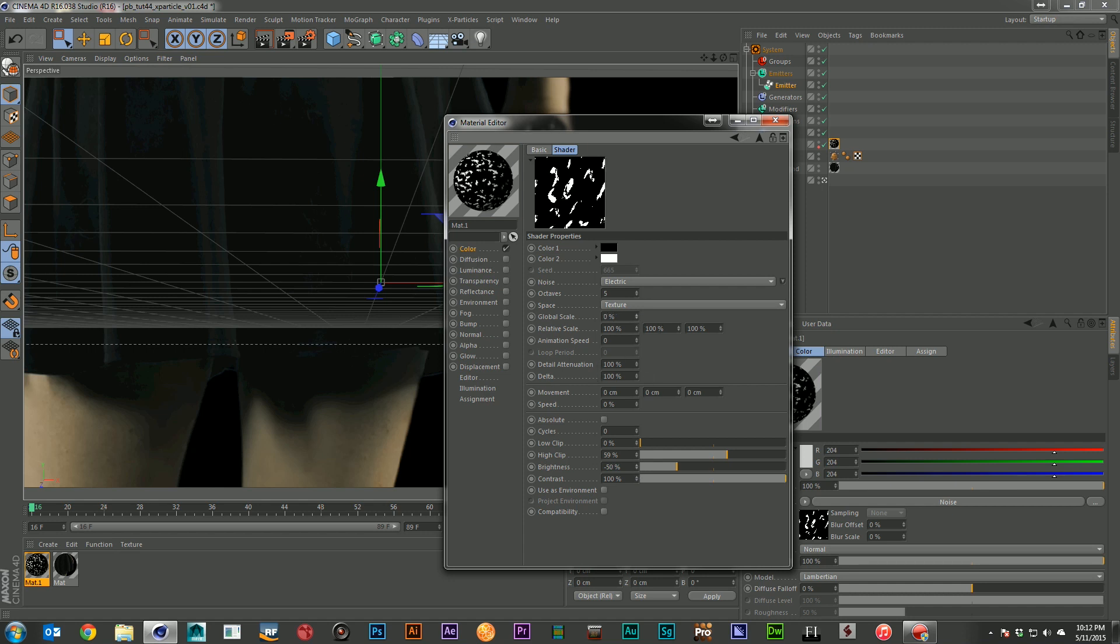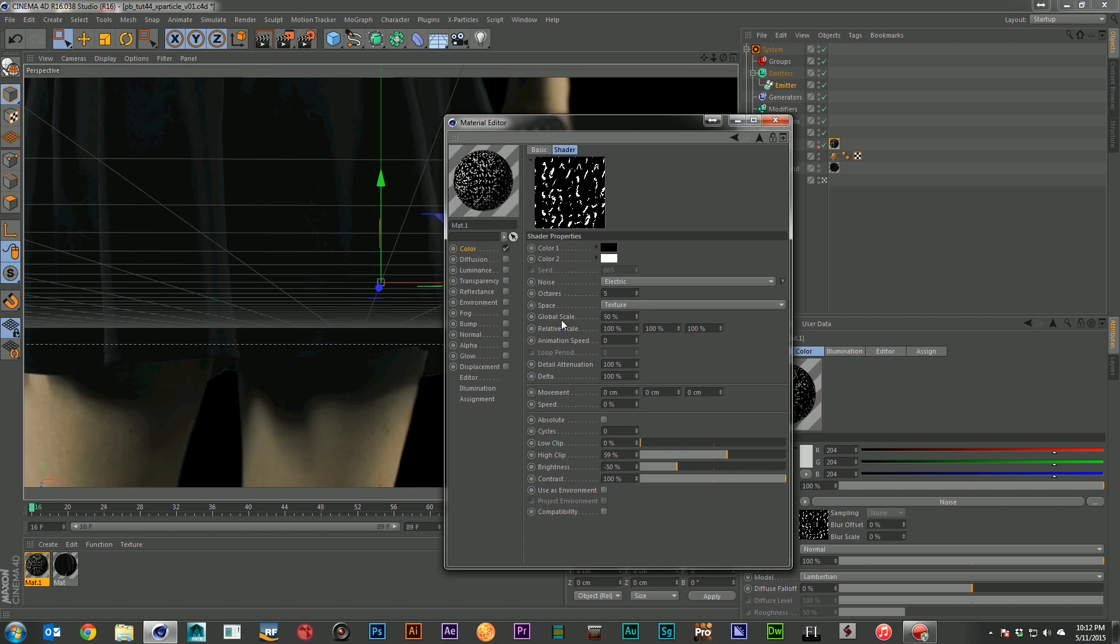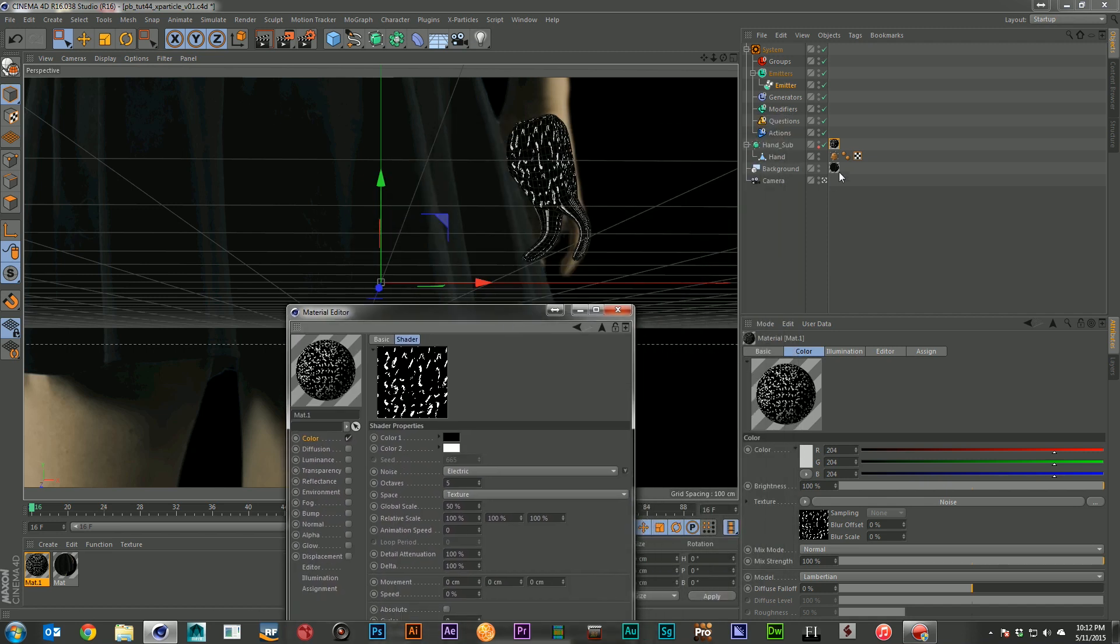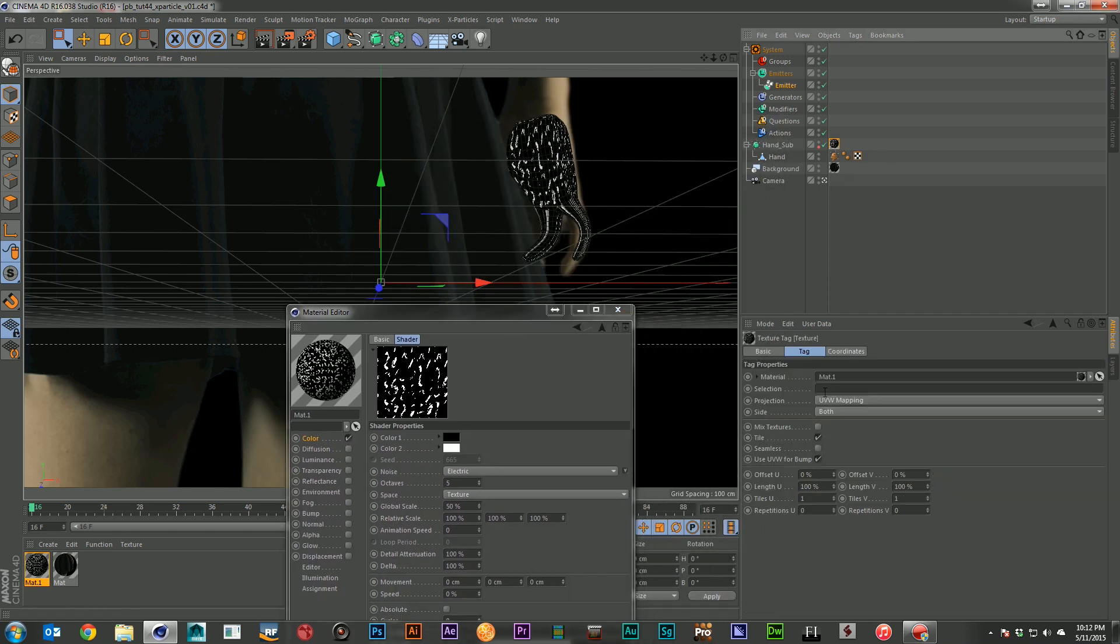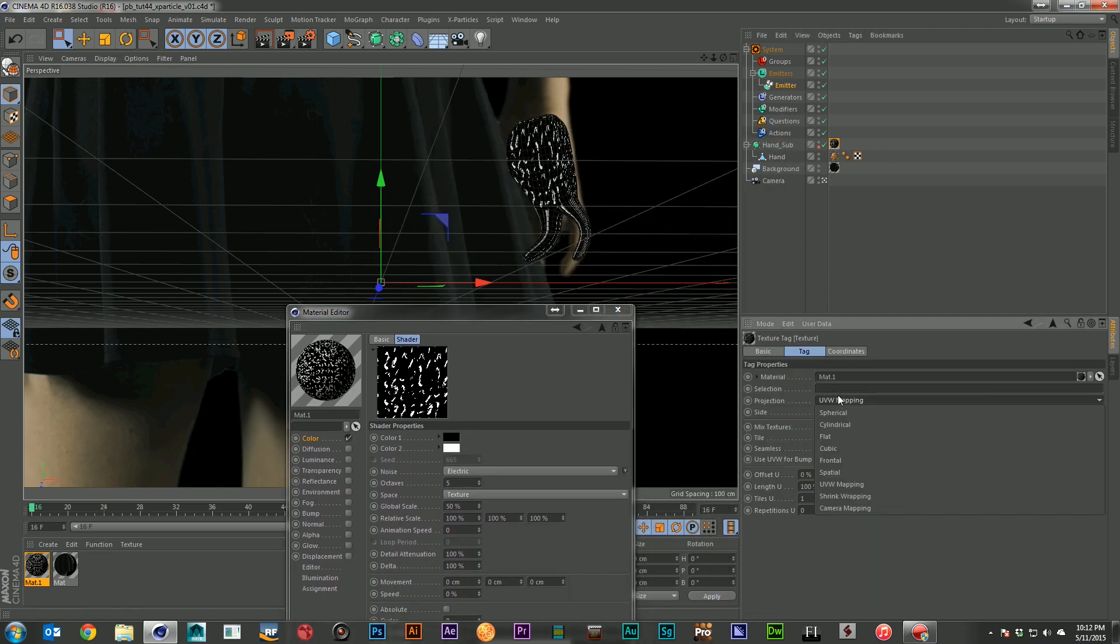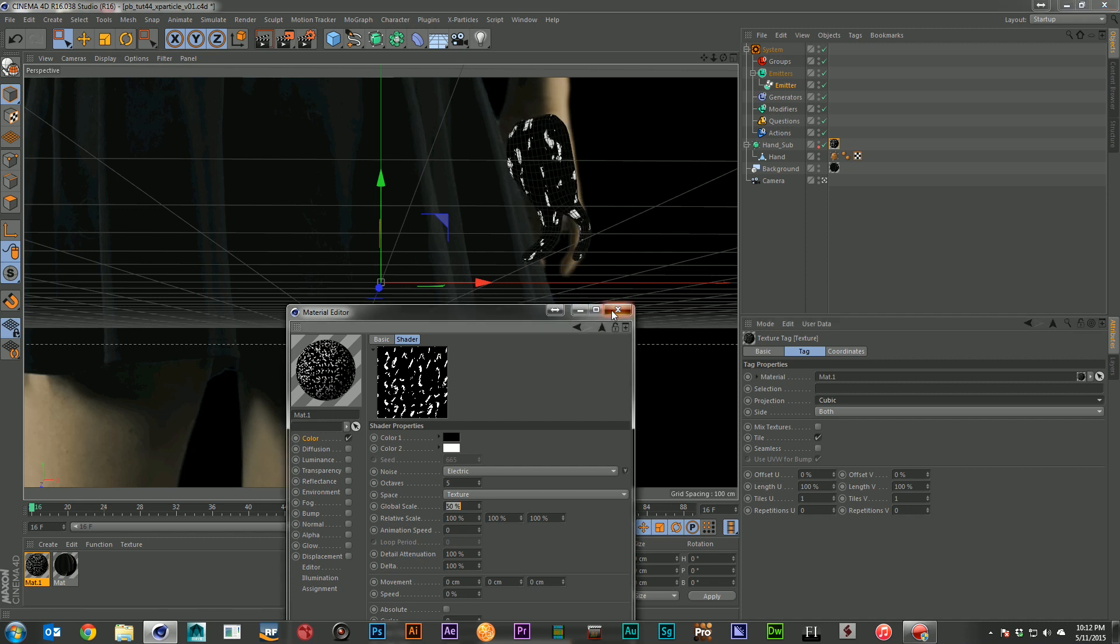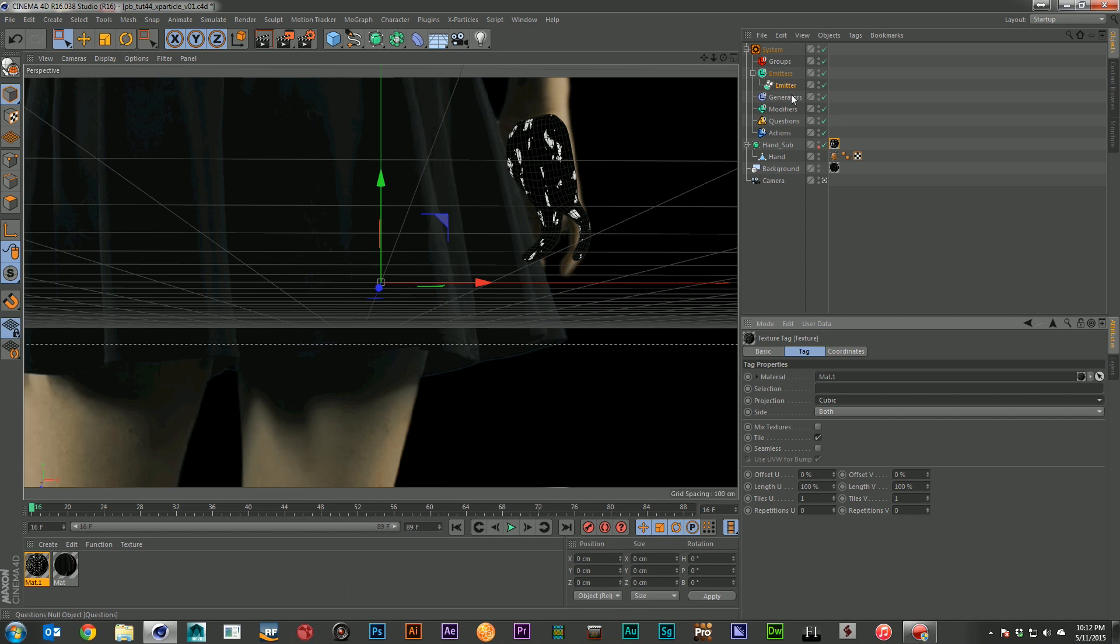And I'm going to change my scale. Drop that down a bit more. And let's go ahead and see how that's looking. And let's go ahead and change it to cubic mapping. There we go. So now we've just got these dots all over the hand that are going to emit. And we're only going to emit from these white areas. So most of the hand actually will not be emitting particles.